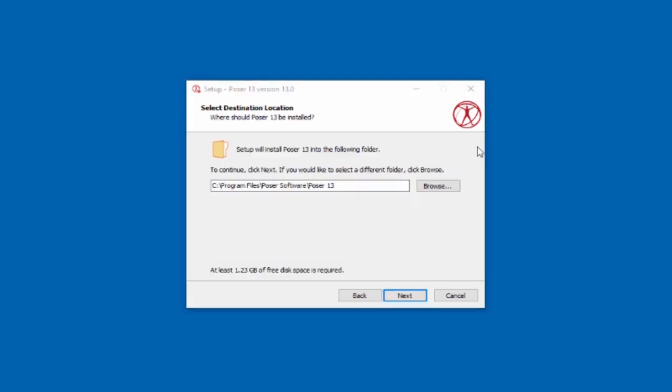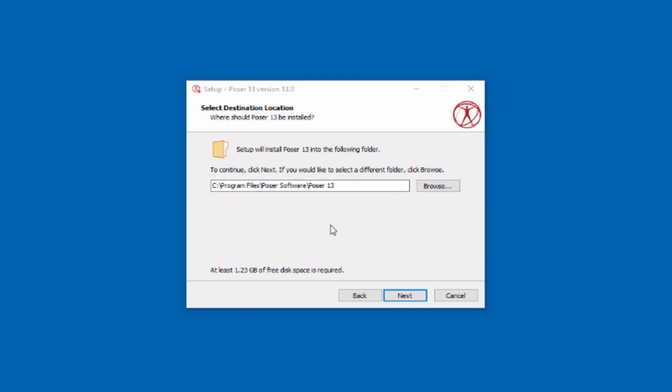The next page is going to ask you where you want Poser to be installed. Poser has two main parts: the program itself and the content that Poser uses. The program itself is actually not that big, it's only about two gigabytes. You can keep them in separate places so you can take advantage of things like external hard drives to store the Poser content on. In most cases, you're just going to let this go to its default place in the program files folder.